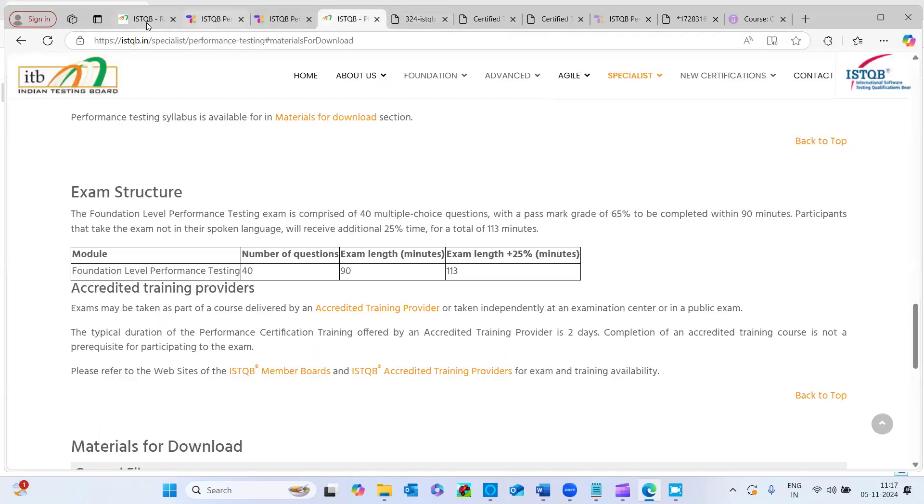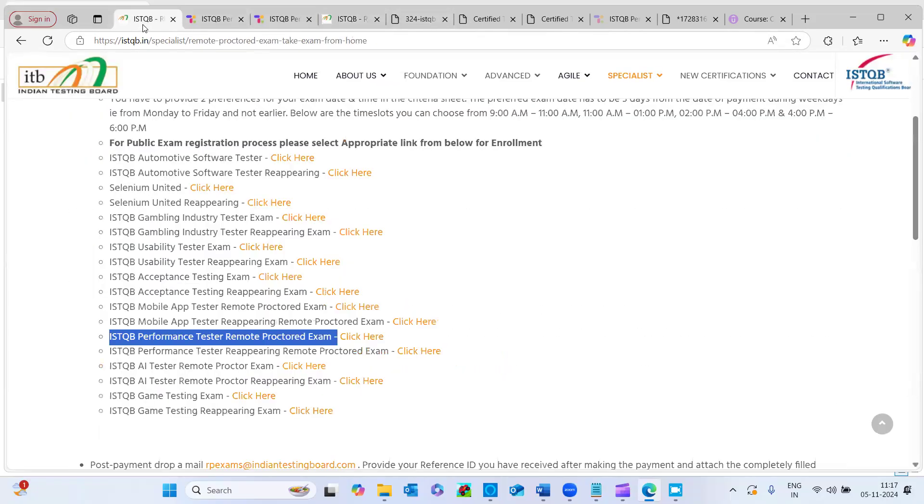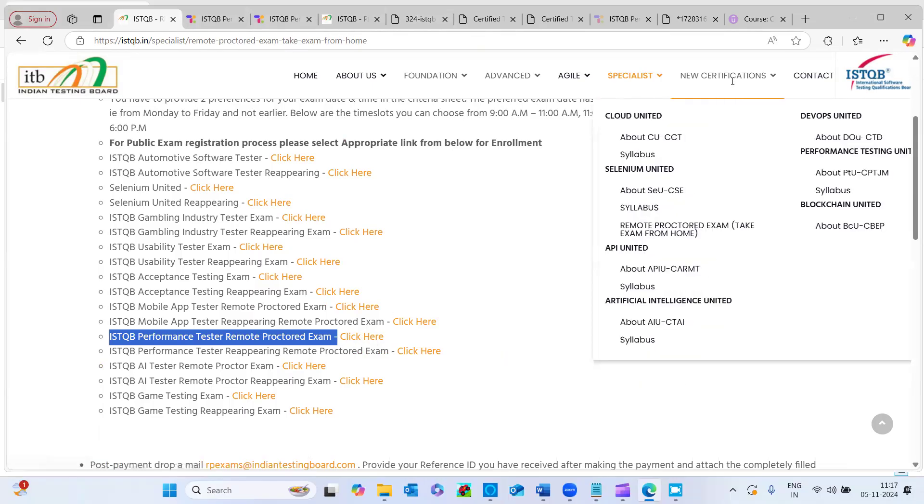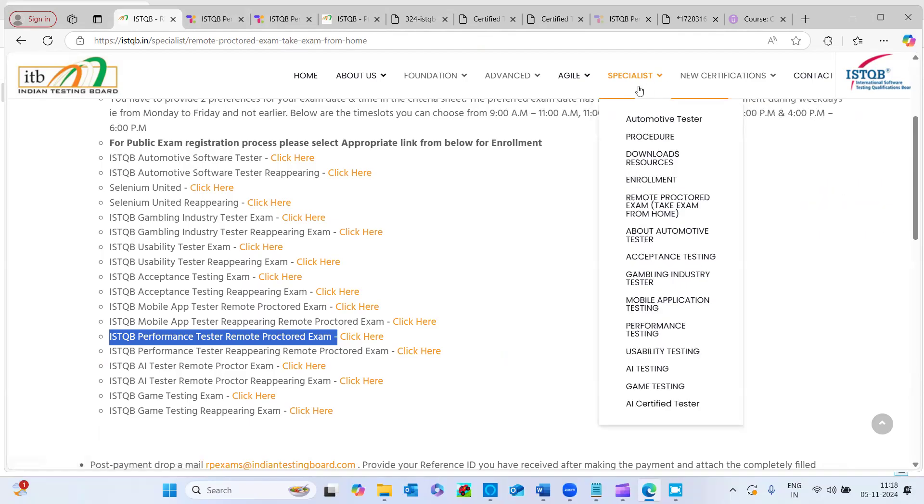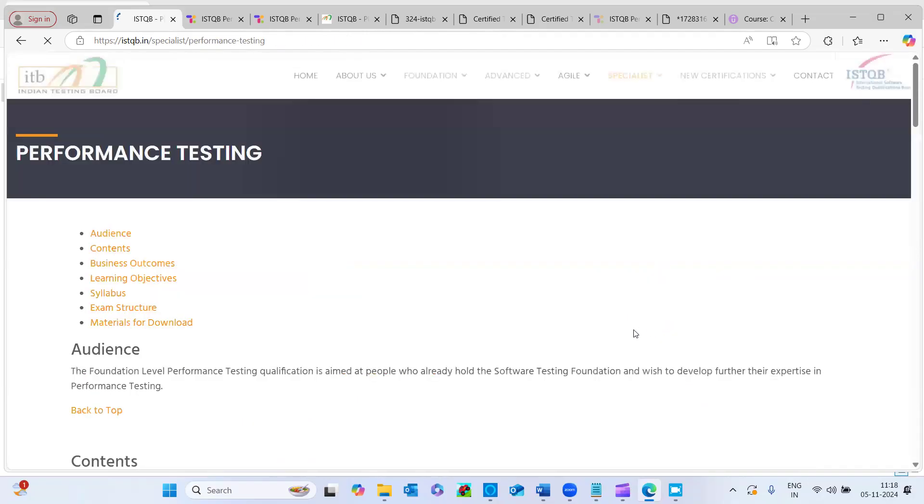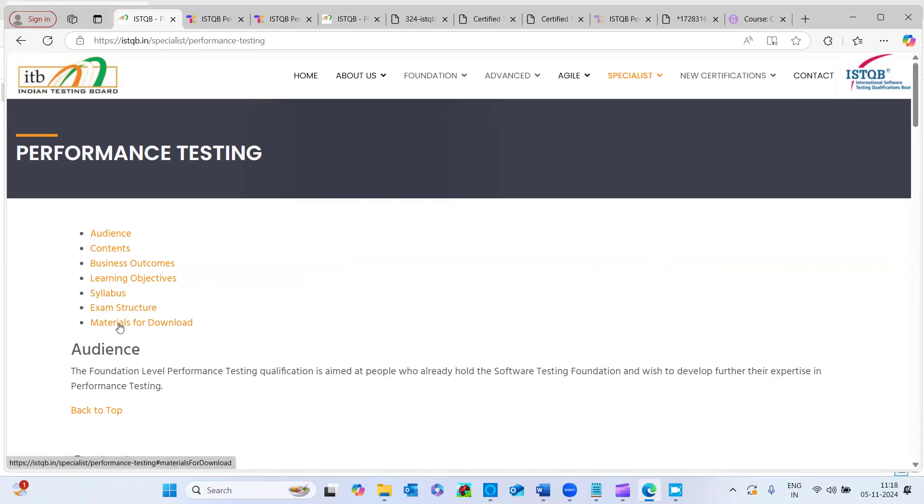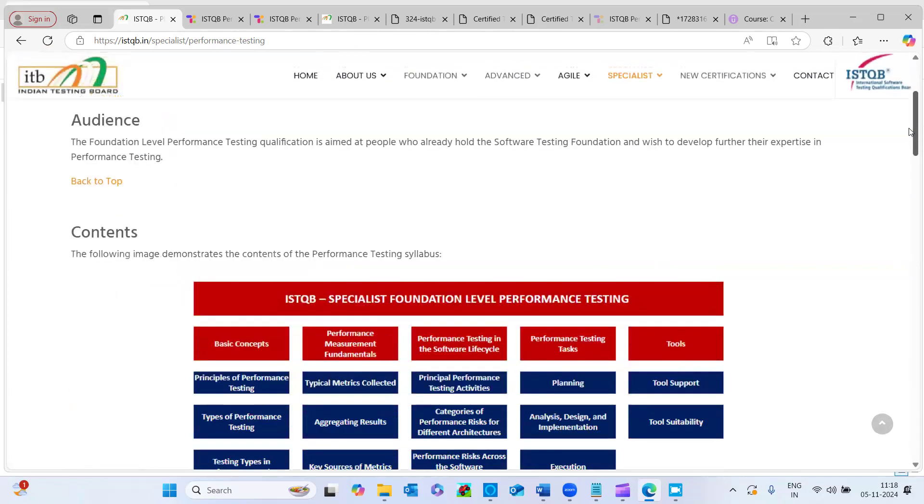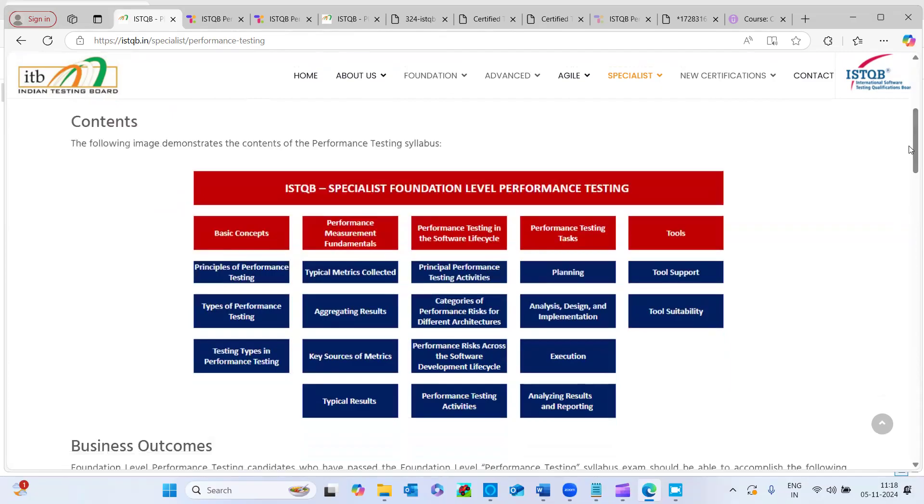Let's move on to the certification syllabus. So if you see here, remote proctored exam. And if you see here, the new certification, the specialist, and click on this performance testing. And the performance testing, you will be having this syllabus materials for download and the benefits of the certification give everything, you can watch it here.